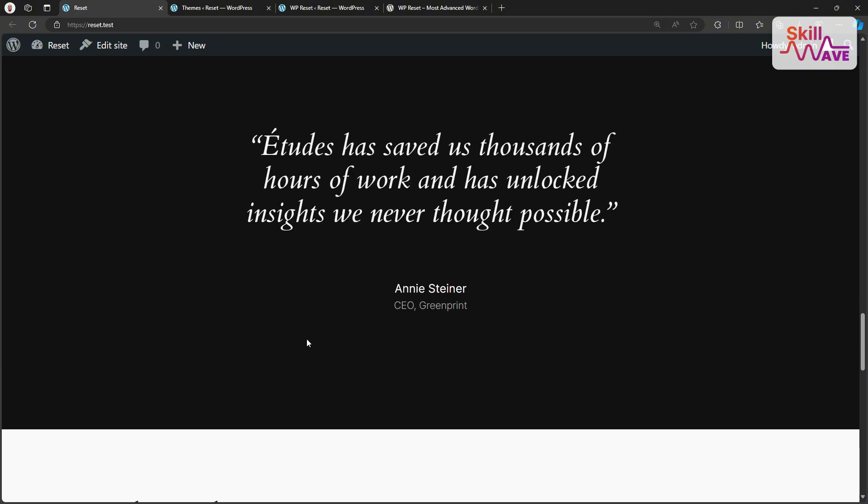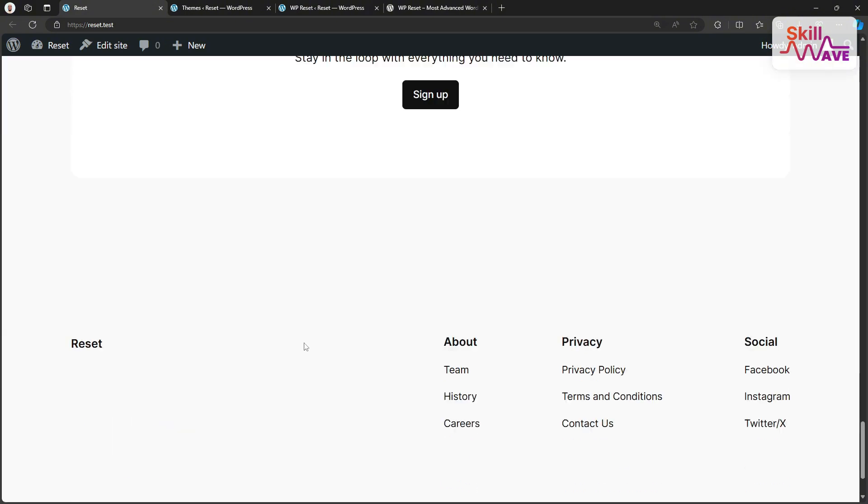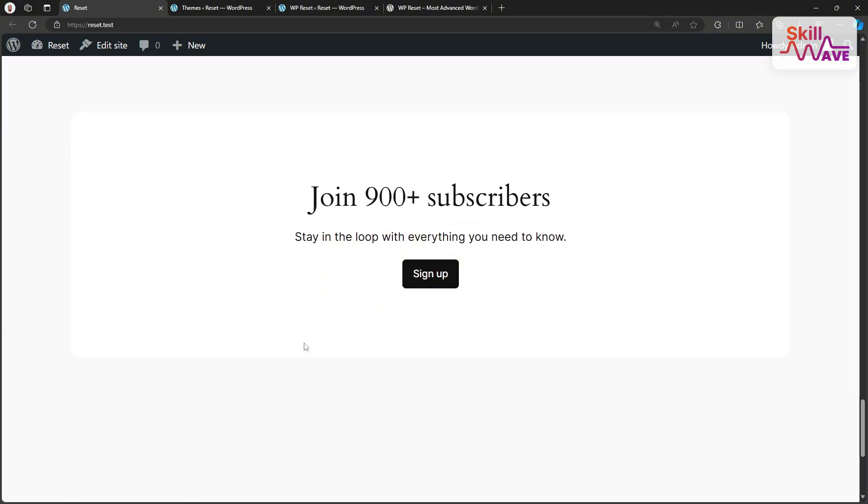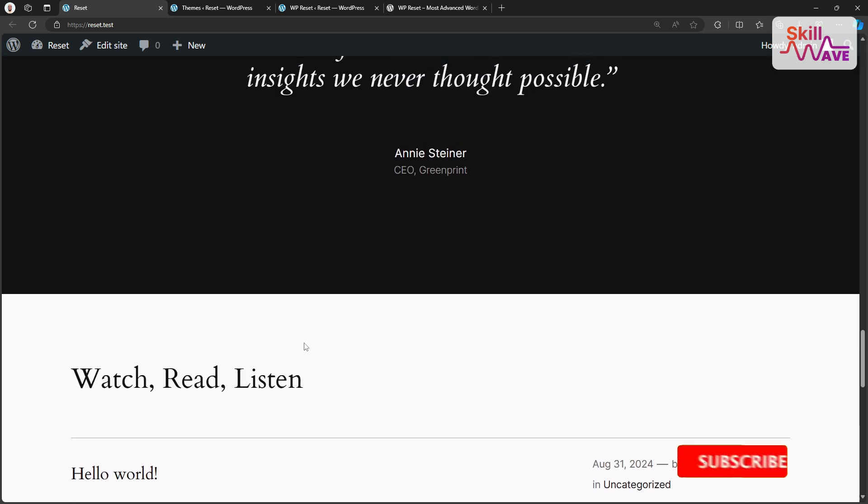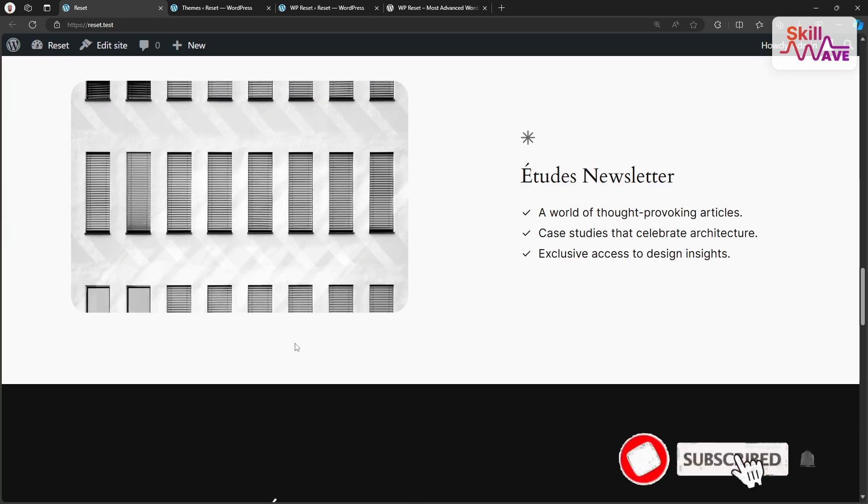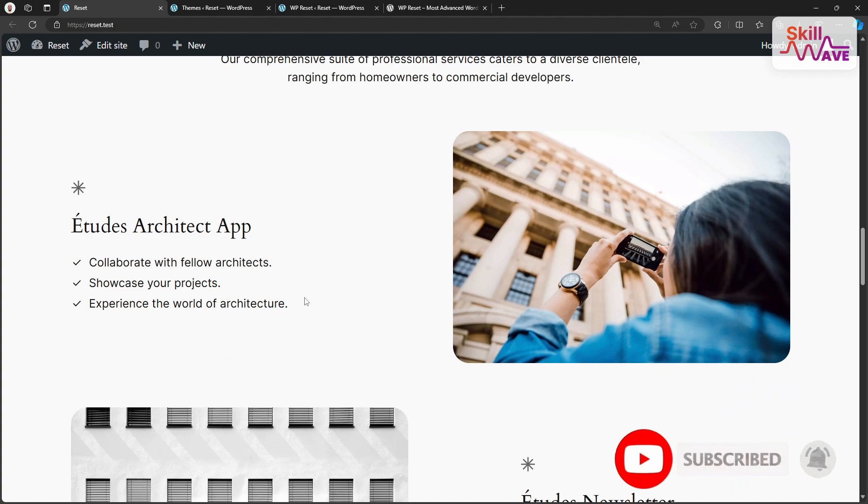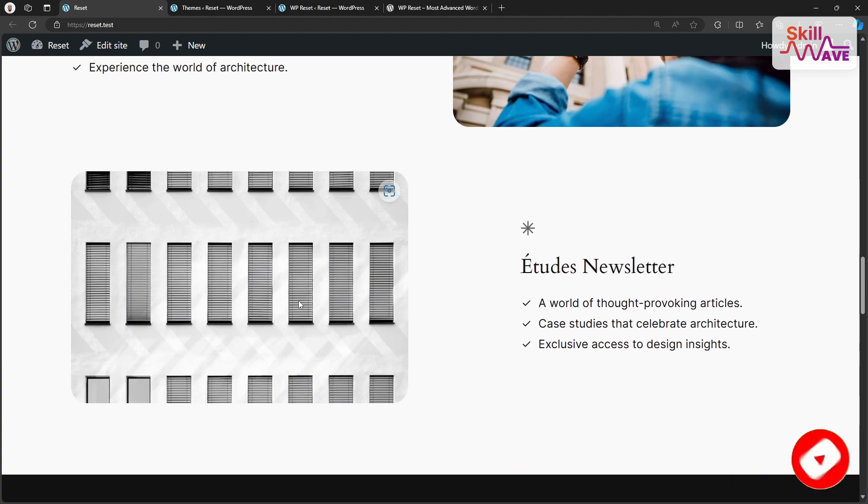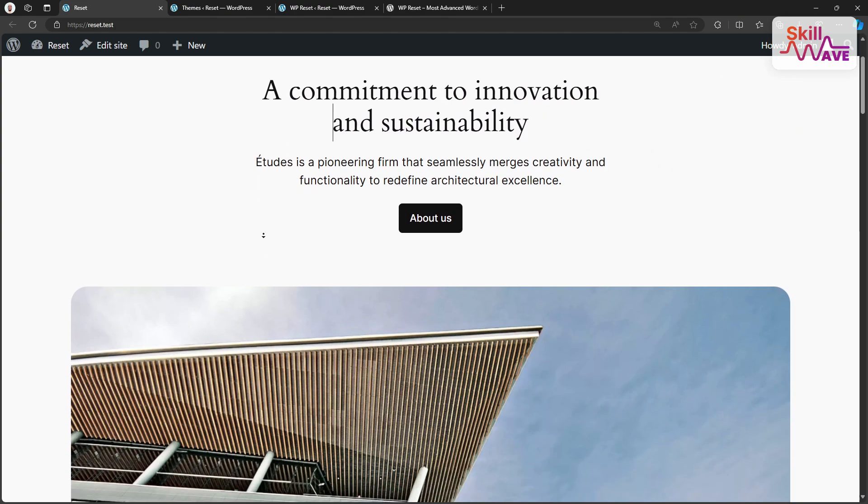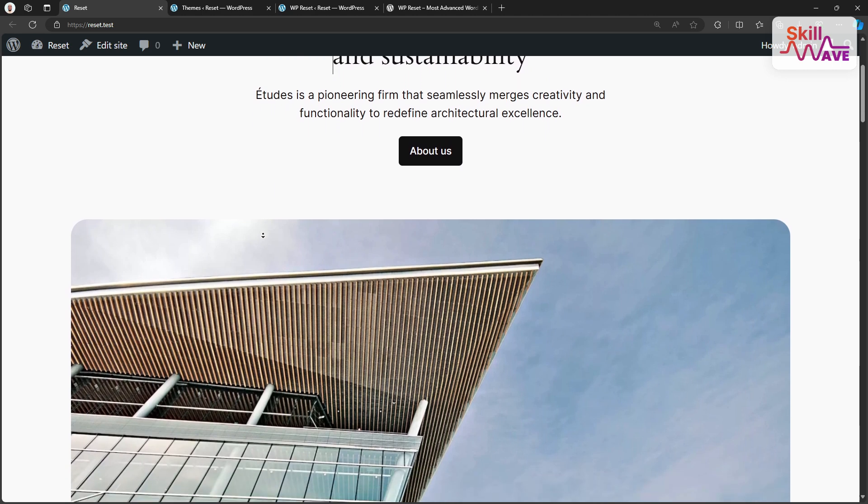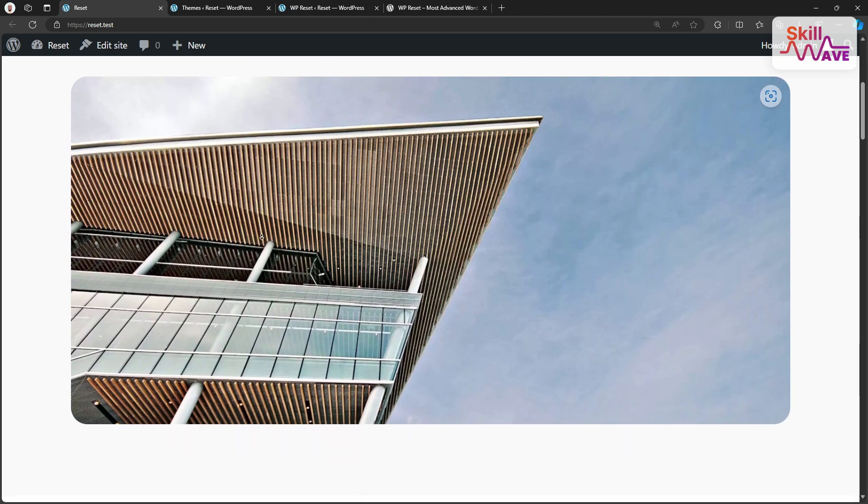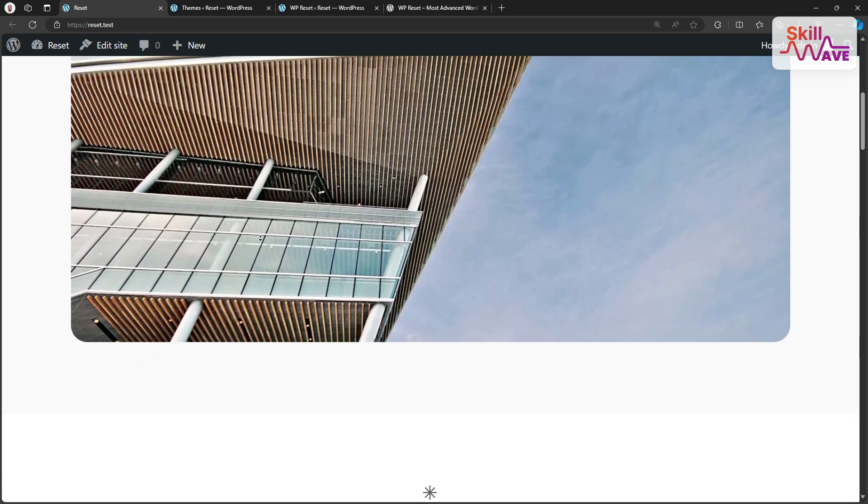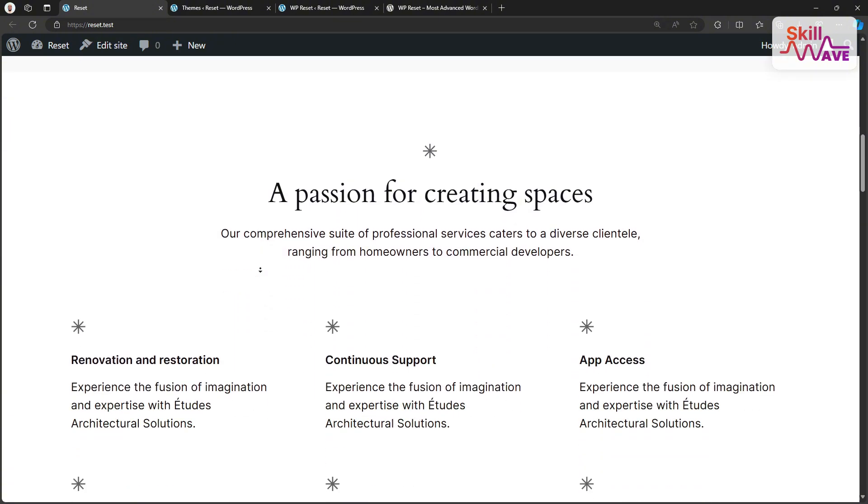And there you have it. A quick and easy way to reset WordPress site using WP Reset plugin. If you find the video helpful, please give it a thumbs up and share it with your friends. Don't forget to subscribe to SkillWub for more tutorials and tips. Thanks for watching and I will see you in the next video.